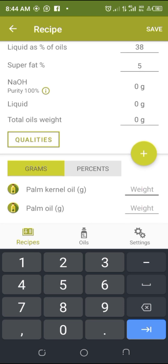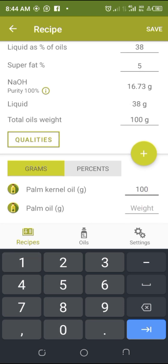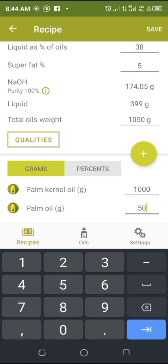Then come and put your weight here. For palm oil you are using 1000 grams — just put in the figure. And here for PKO you are using 500 grams.